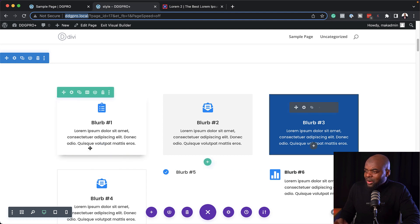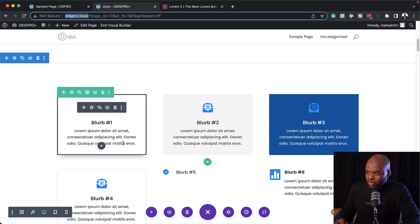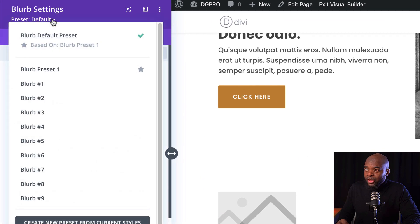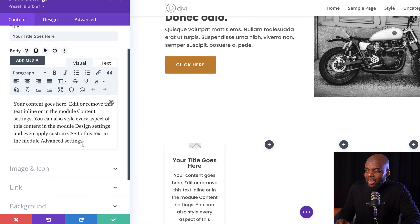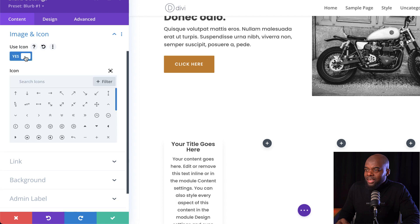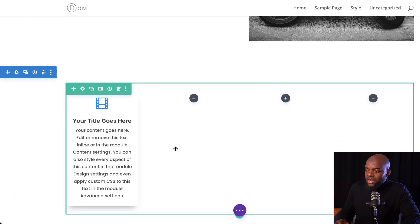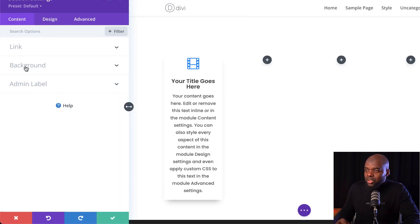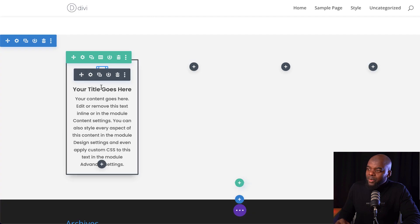I can see here I have quite a few. So I want to go with this style — the first one. This is blurb number one. To select blurb number one, I'm going to come over here to the top and select it. Next I'm going to add my icon, scrolling down to image and icon and selecting icon. Then I'm going to give this background a color, coming over here to my background and adding my color.